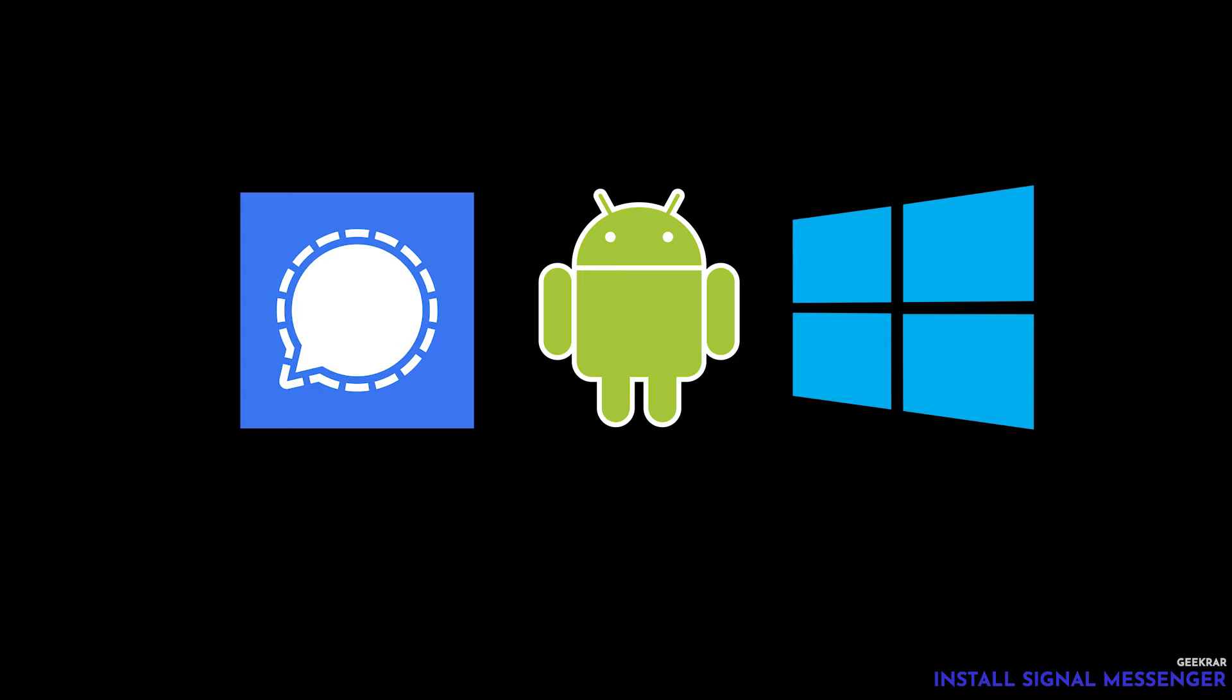Hey and welcome back to the channel. In today's video I'm going to show you how to install Signal Messenger on an Android mobile phone and on a Windows 10 desktop. Now in order to install it on Windows 10 you're going to pair it with your mobile phone so we'll have to install the mobile phone version first. So let's get started.